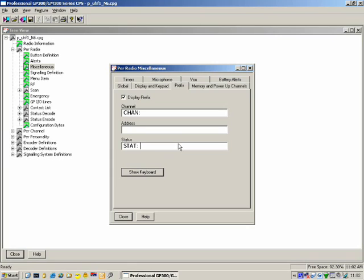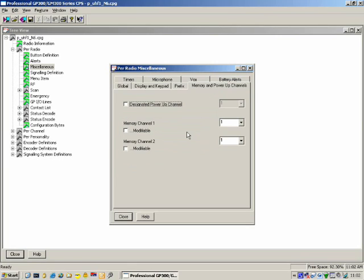Memory and Power Up Channels: here we can specify that when the radio switches on, it should go to a particular channel — a designated power-up channel. You can also specify two memory channels, accessed by pressing the buttons on the side of the radio. So there is Memory Channel 1 and Memory Channel 2.